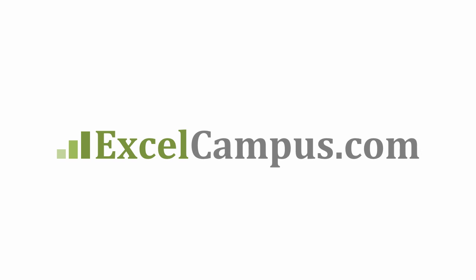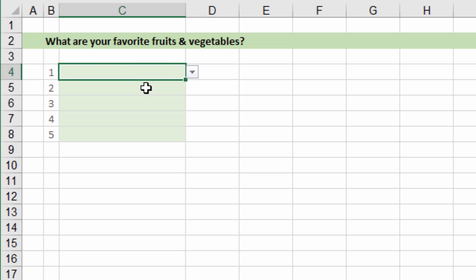Welcome to Excel Campus. My name is John and in this video I'm going to show you how to search a data validation list or an in-cell drop-down list.